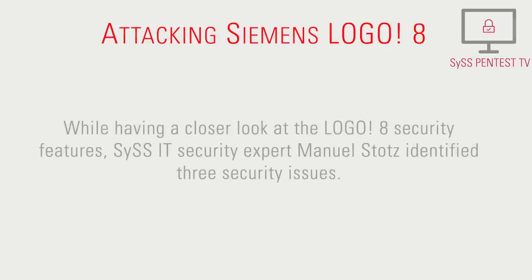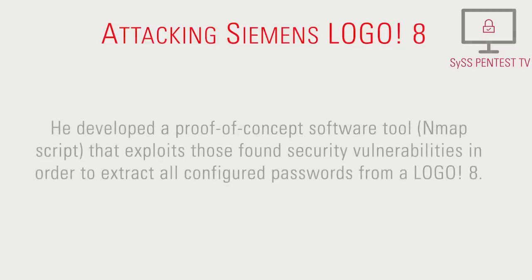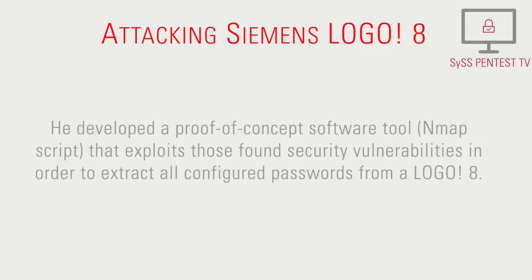While having a closer look at the Logo 8 security features, SIS-IT security expert Manuel Stotz identified three security issues. He developed a proof-of-concept software tool, an nmap script, that exploits those found security vulnerabilities in order to extract all configured passwords from a Logo 8.